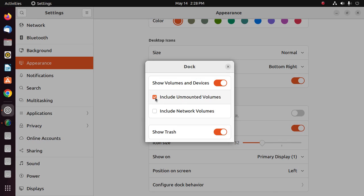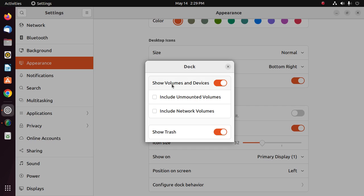Now unmark Include Unmounted Volumes, or you can hide all volumes and devices or drives.